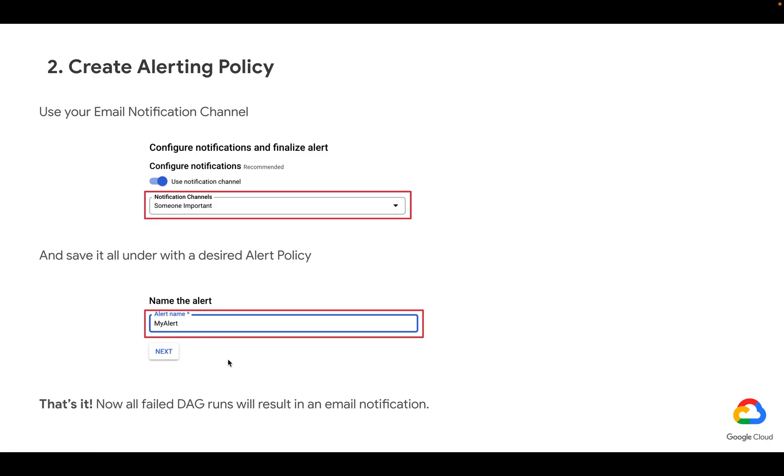From here on, any failed DAG run in this project is going to trigger an alert notification over email to our inbox. Obviously, you can create a filter that also narrows it down, for example, to a specific environment, because right now this alerting policy would react to any Composer environment in this particular project. Thank you very much.